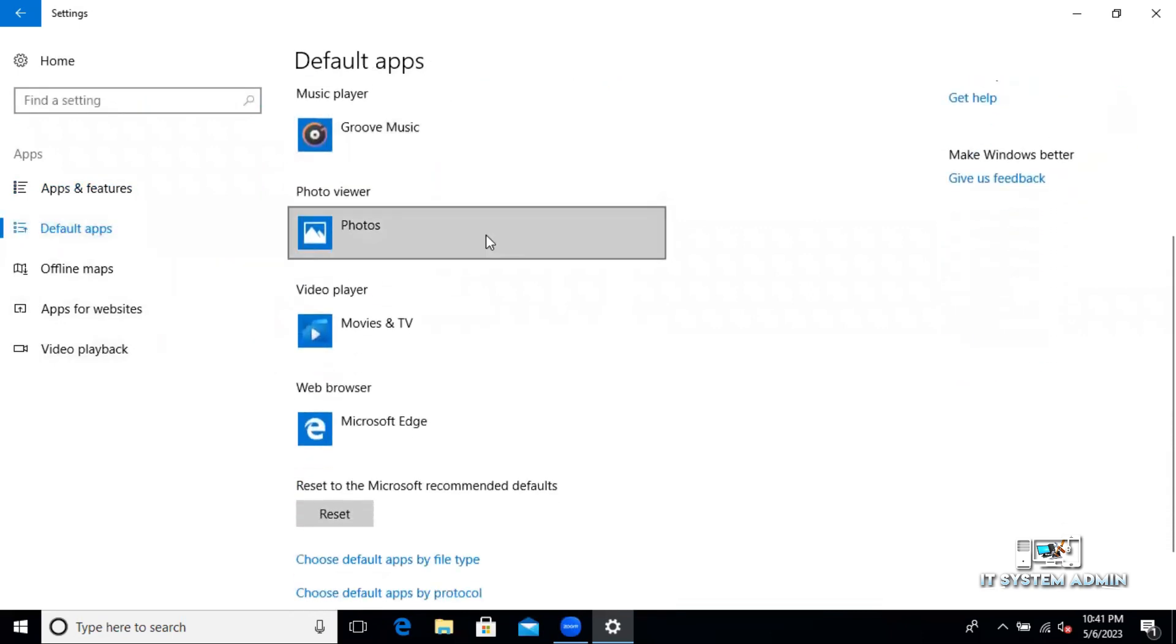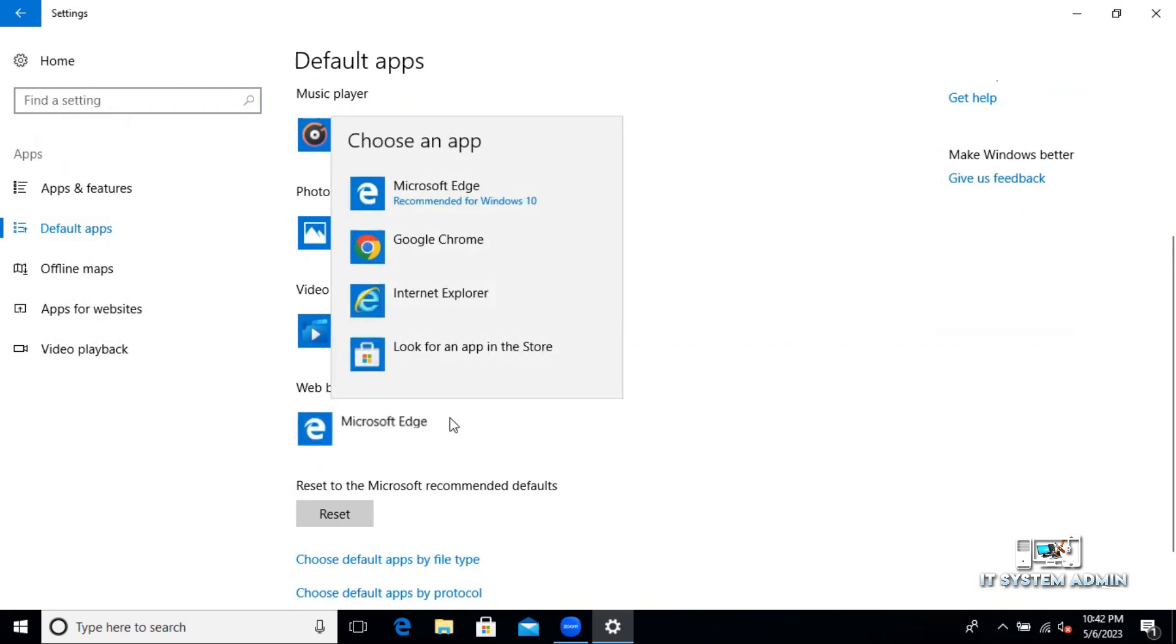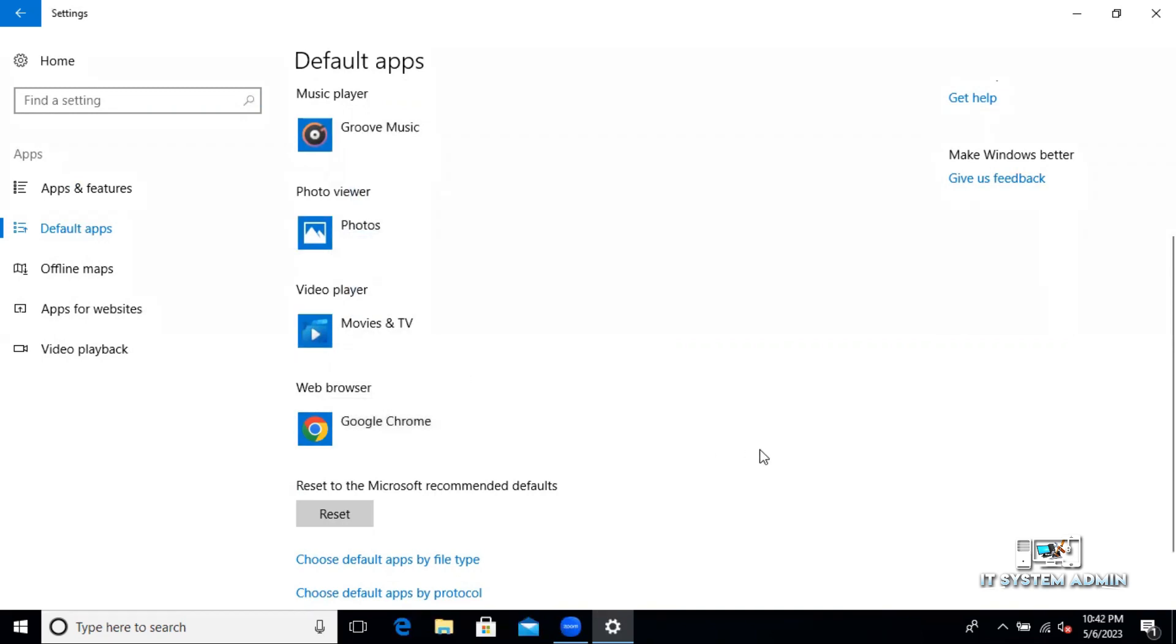And now click on web browser. The default browser is Microsoft Edge. And you will find Google Chrome here. Select Google Chrome. And the Google Chrome default browser has been selected.